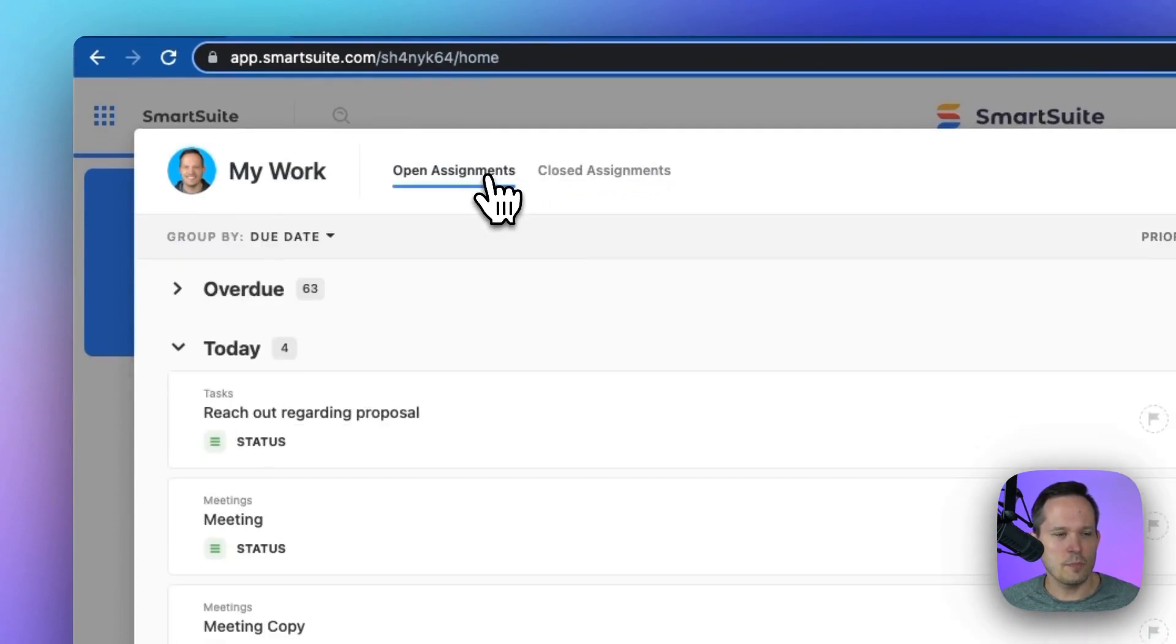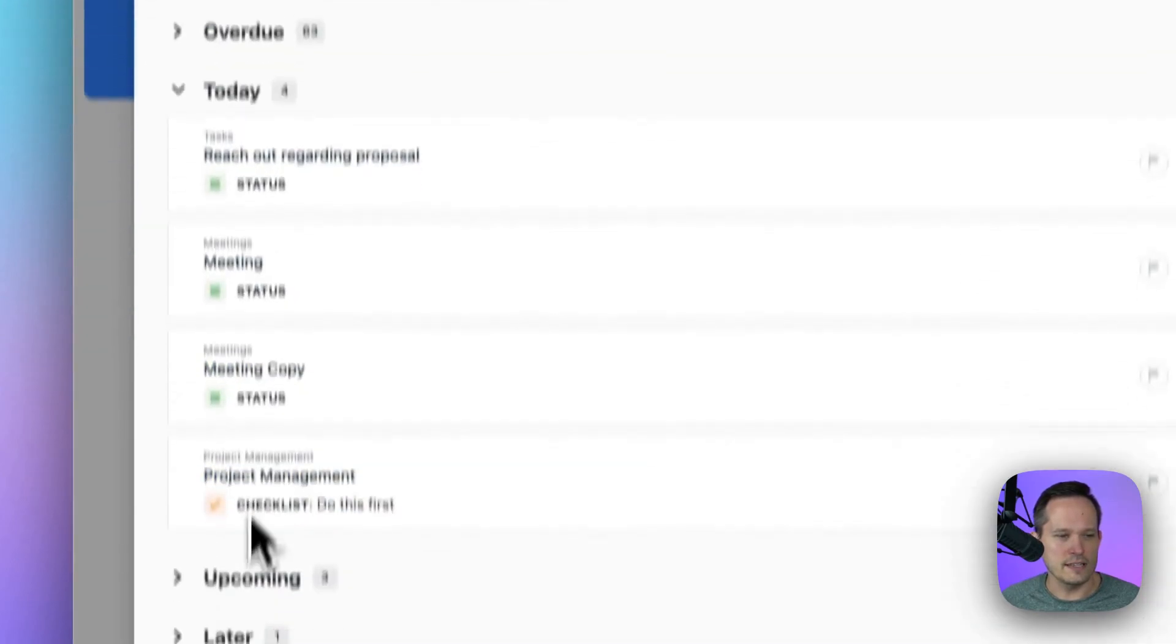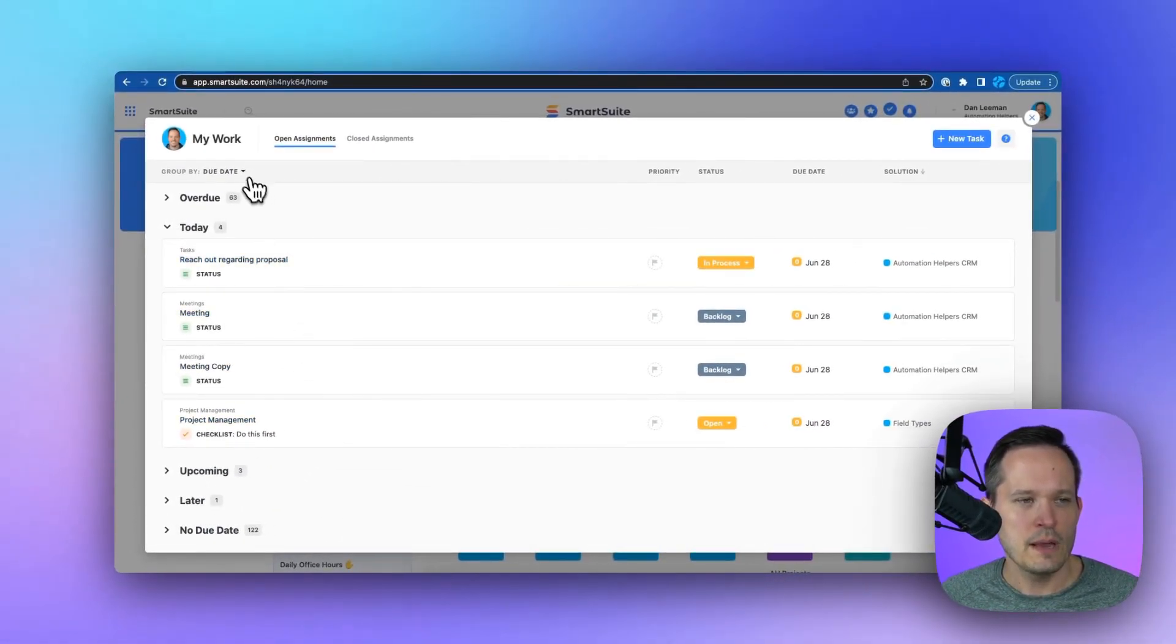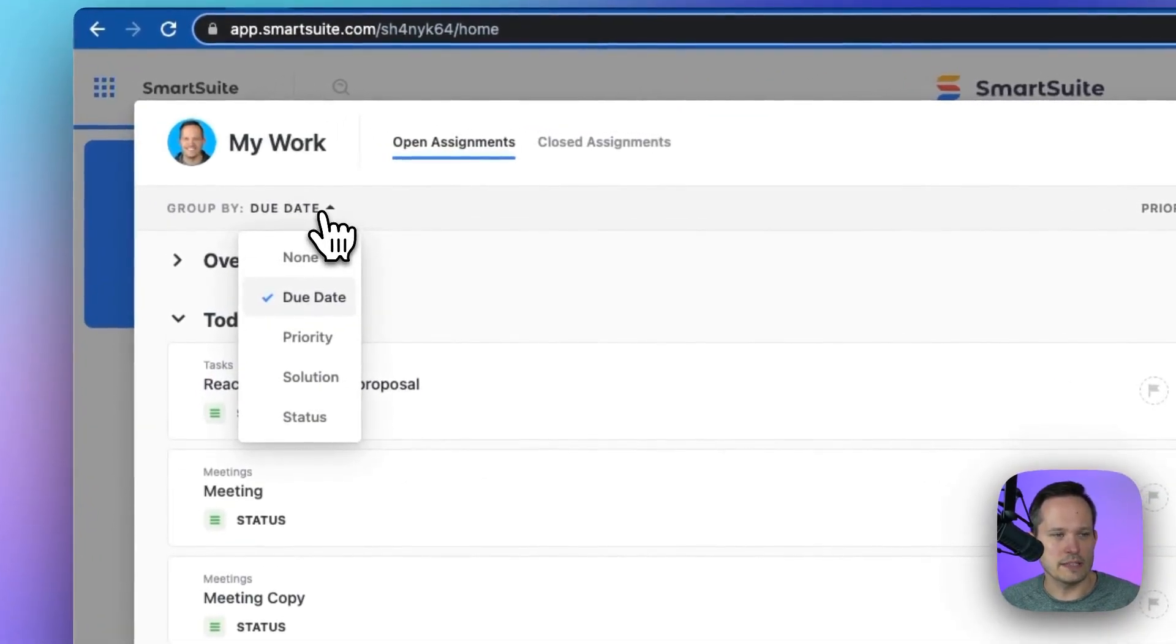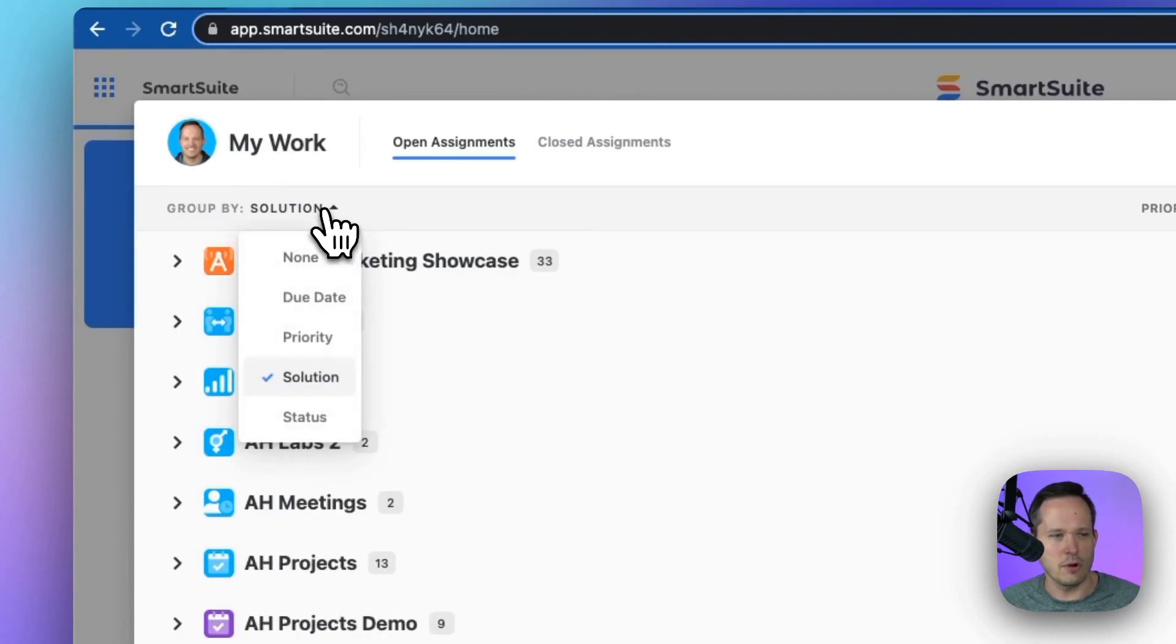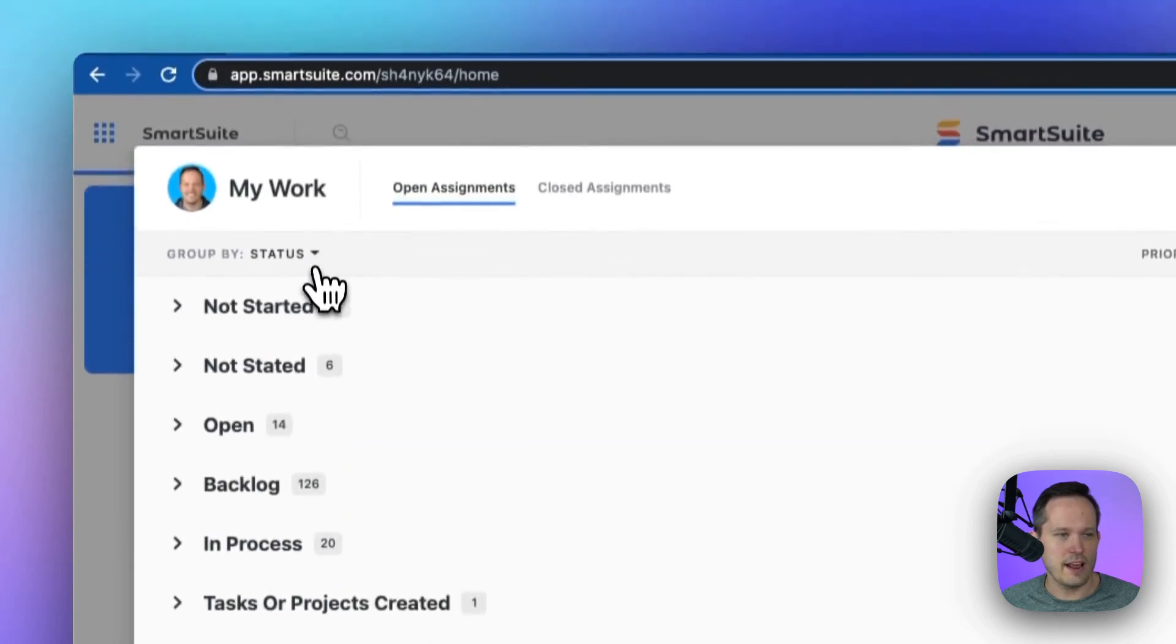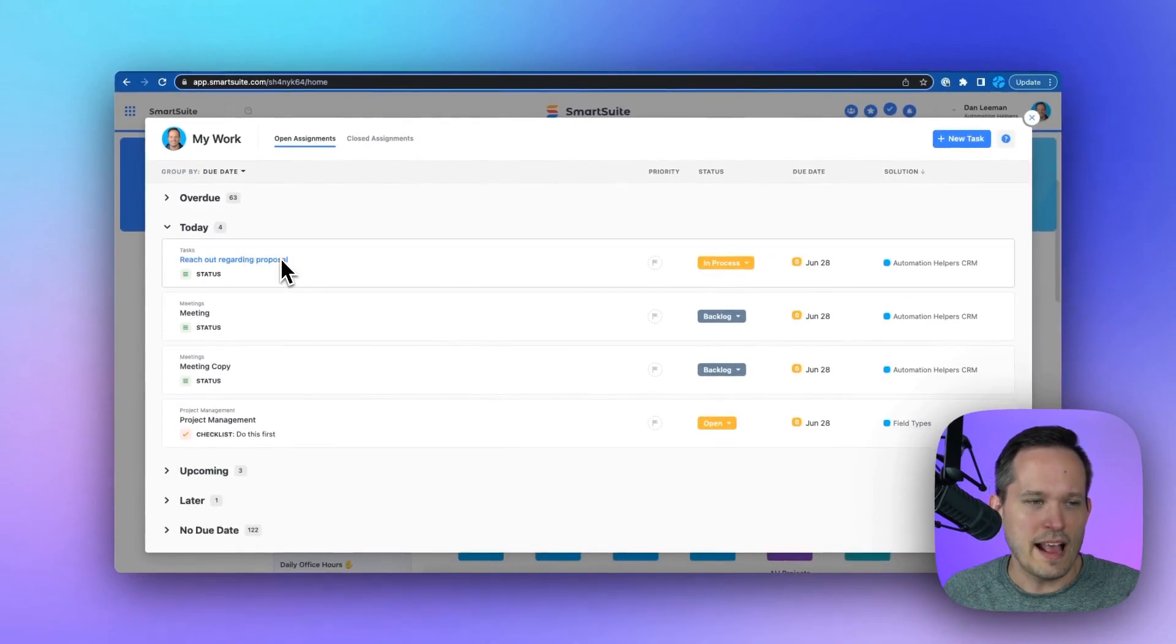If I click on our open assignments, I can see what's overdue, what I'm working on today, what's upcoming, what we need to work on later. But I can change this grouping. So instead of due dates, I could have it by our solution that we're working from, or we could have it be based on the status that we have. But I think most of the time you'll find it pretty helpful if we're going by due date here.